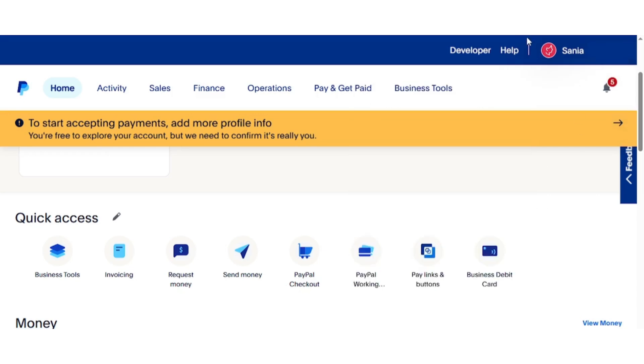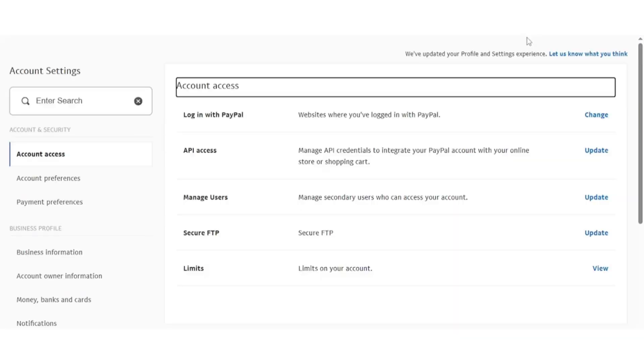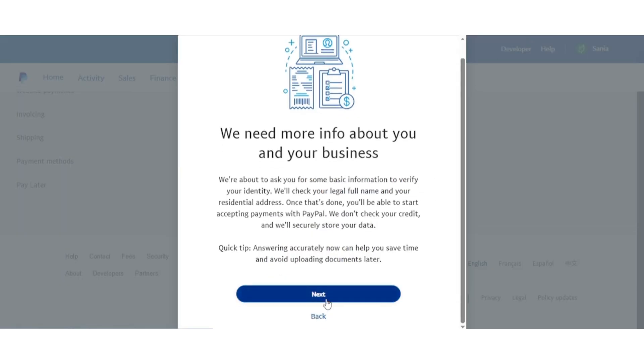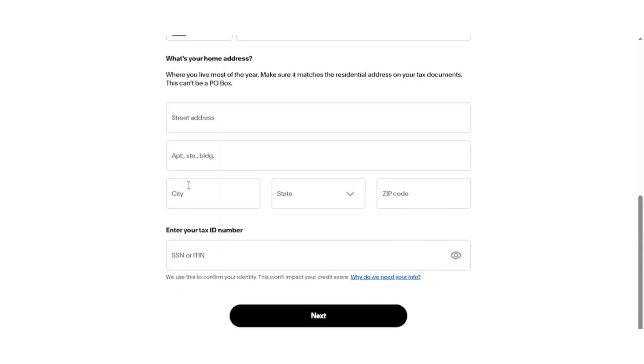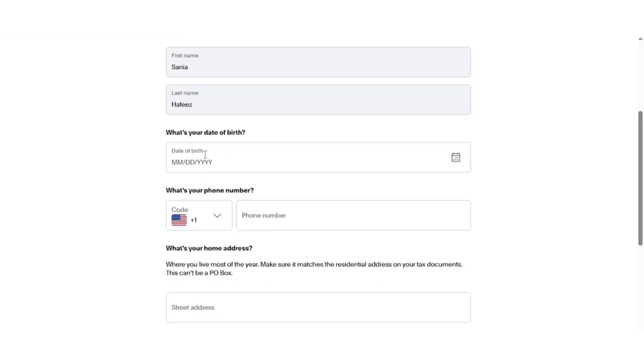PayPal may ask you for some additional details about your business, such as the type of business and its name. If you do not have a registered business, you can use a general or brand name instead. Complete the required steps and once the upgrade is successful, your account will now function as a business account.